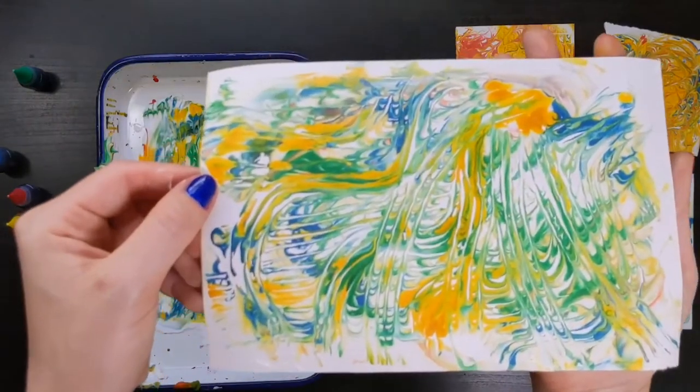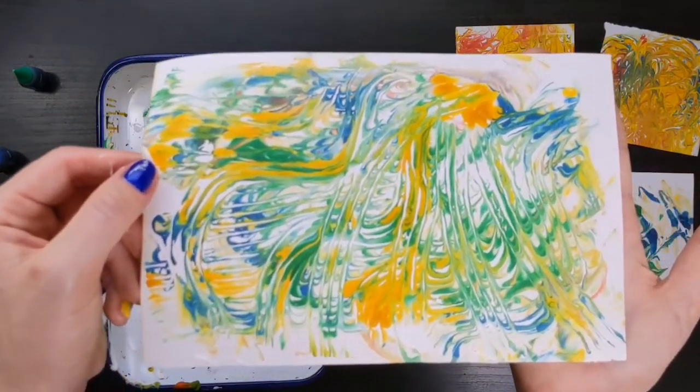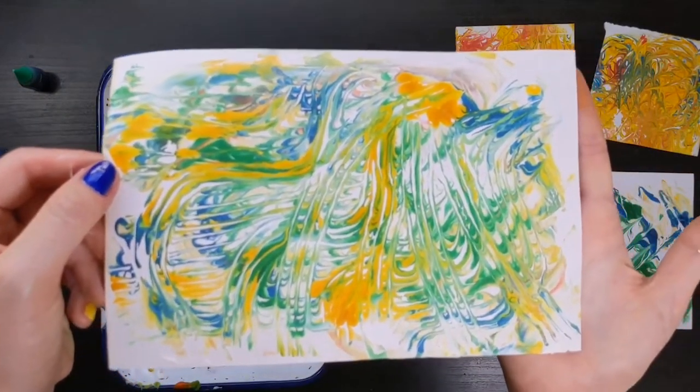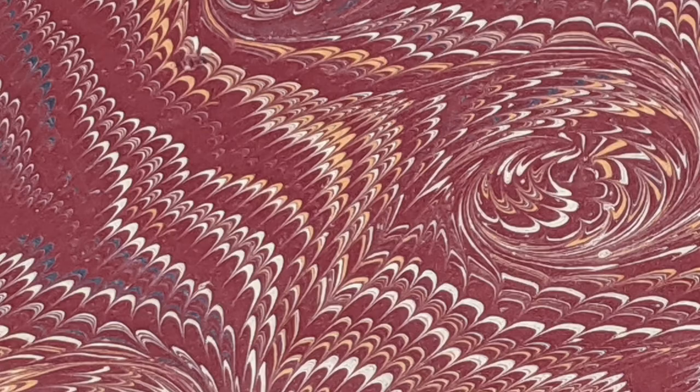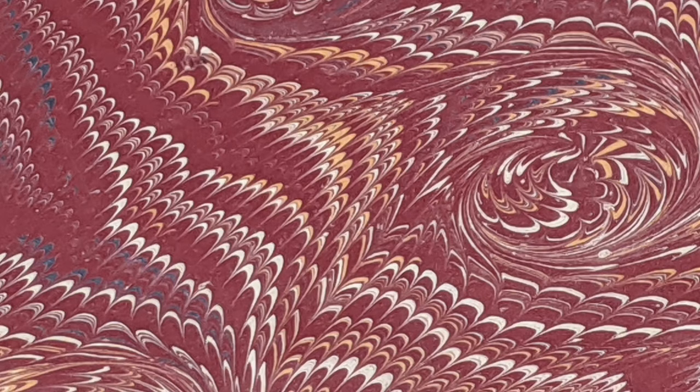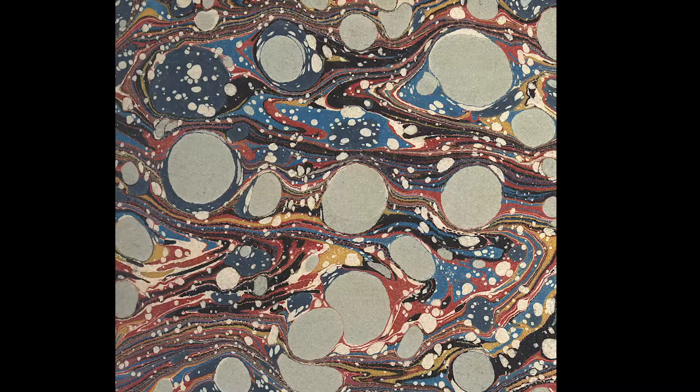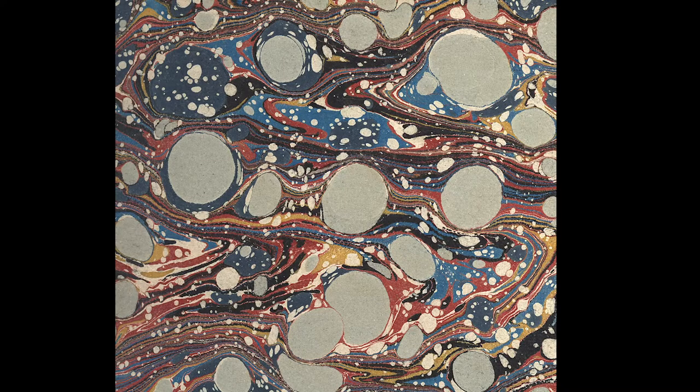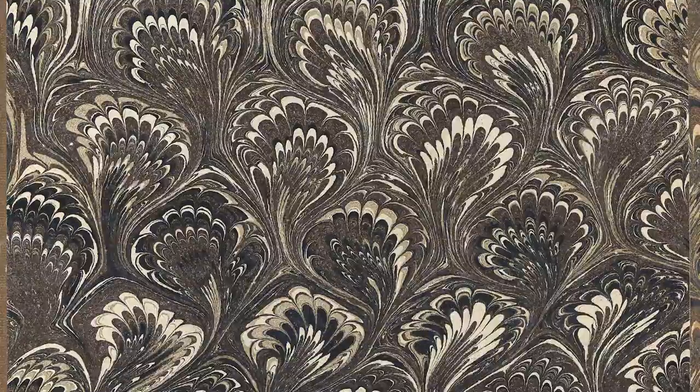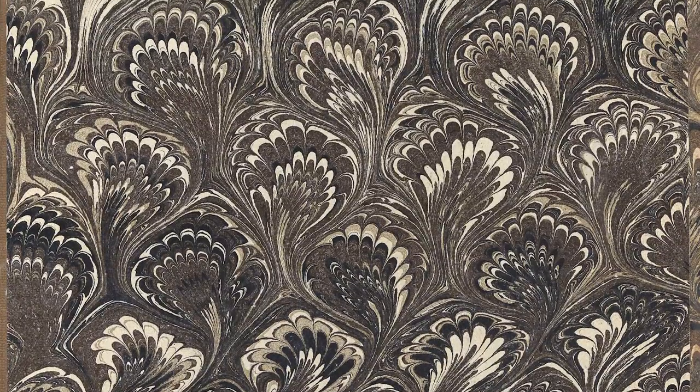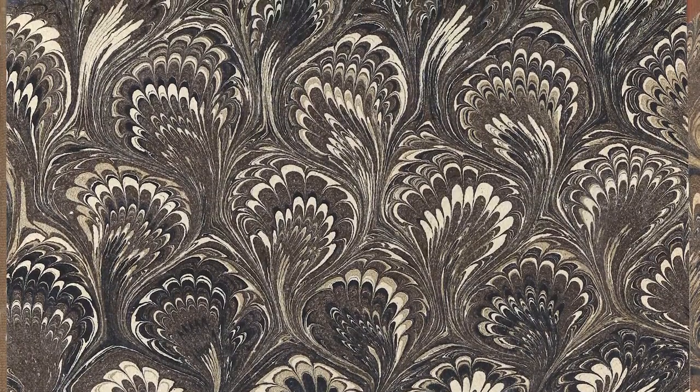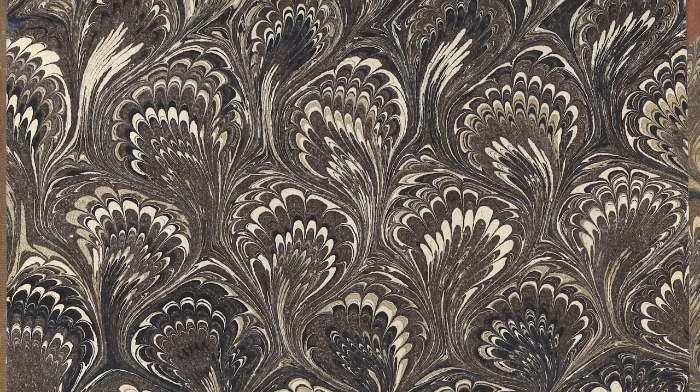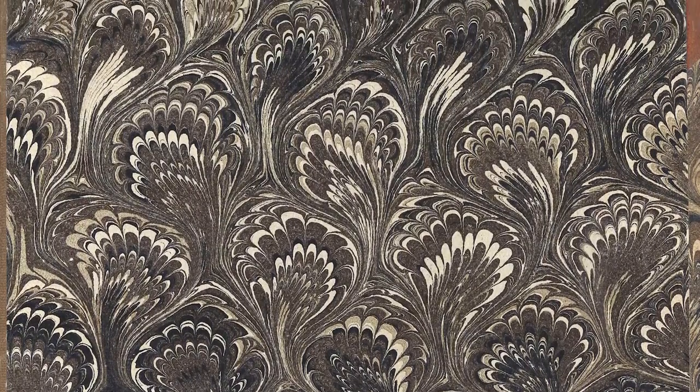Today, we will be making shaving cream marble prints. Marble printmaking results in a monoprint. Mono, meaning one, means each unique print can only be made once. This is unlike most printmaking processes, where you are able to create many copies of the same image.